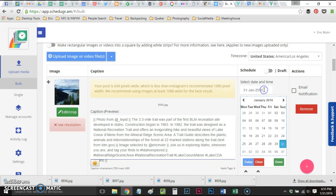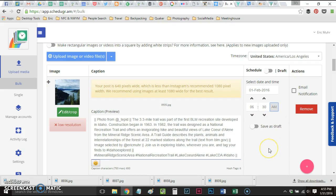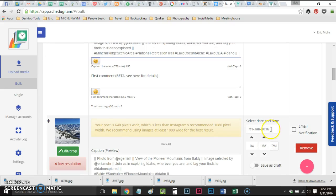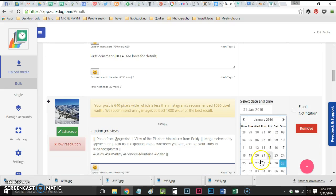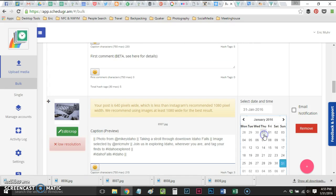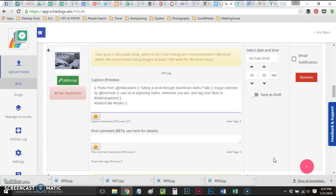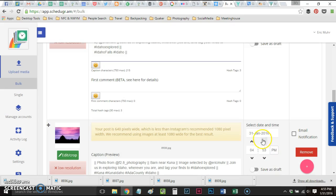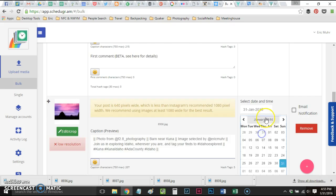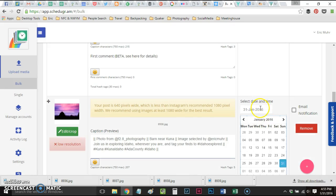Now I'm going to schedule these. These are all for tomorrow starting tomorrow at 6:30. I'm going to have to do this individually for each. Tomorrow at 6:30 p.m., then February 2nd at 6:30 a.m. ScheduleGram is going to send these out automatically through their server, which I've connected to my account.